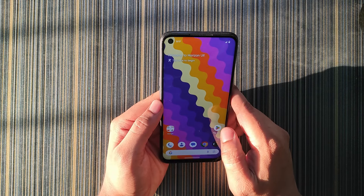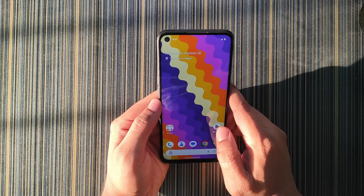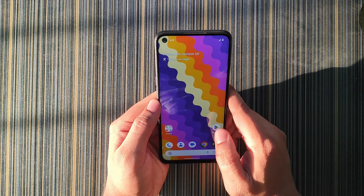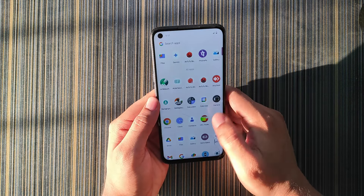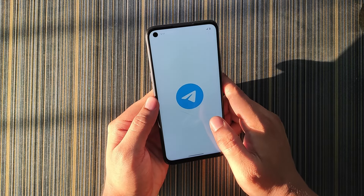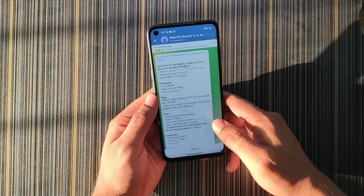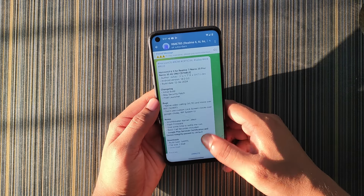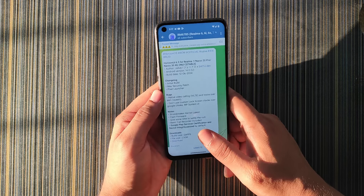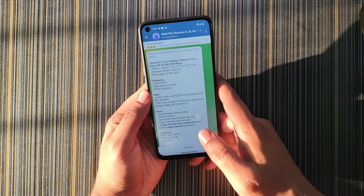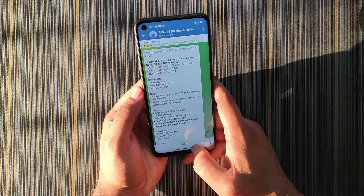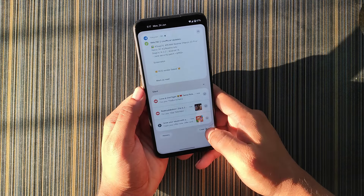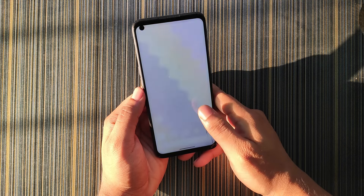Hello friends, welcome back to the channel after a long time. I'm here to make a review, and this time it's Horizon OS — specifically Horizon OS 6.5 official. This build comes with an official tag, so it should be good, but my first impression is that it's not that good.